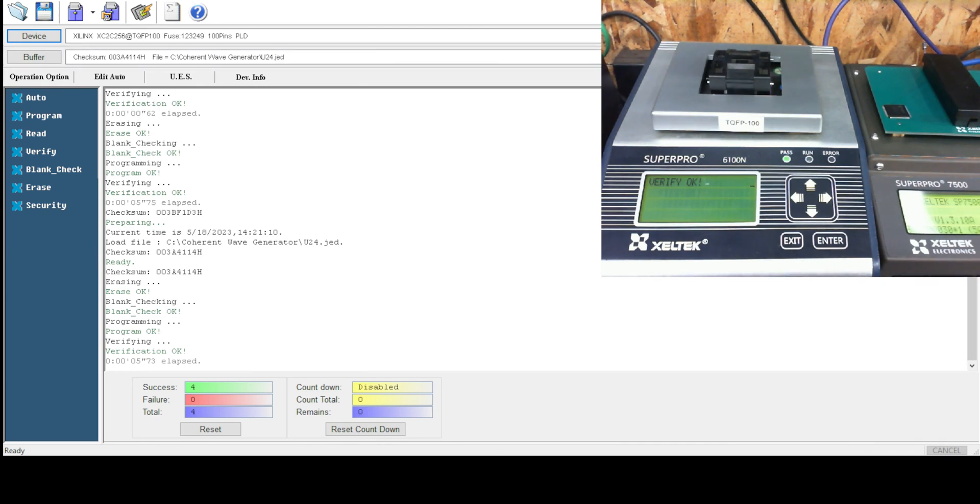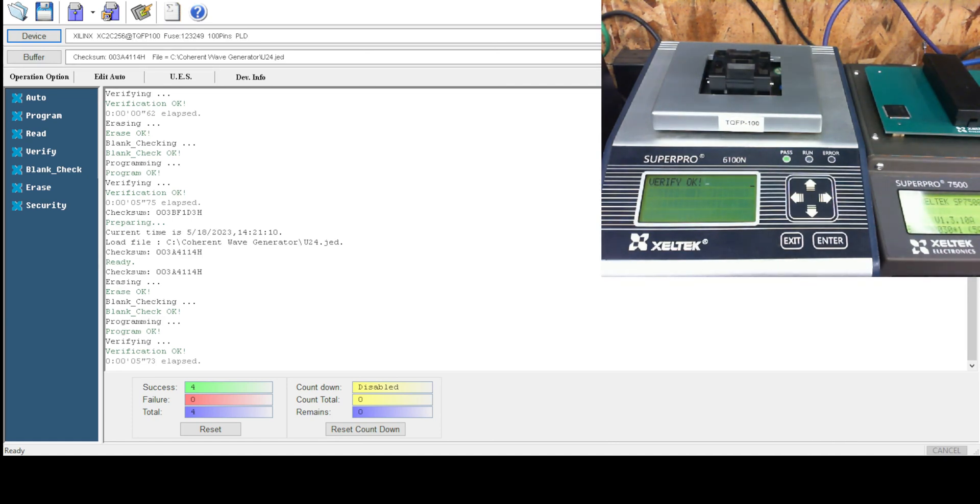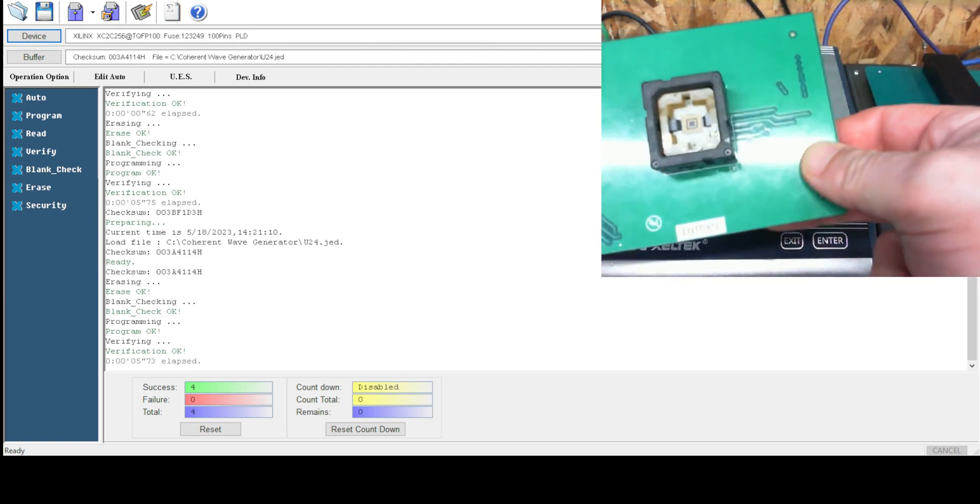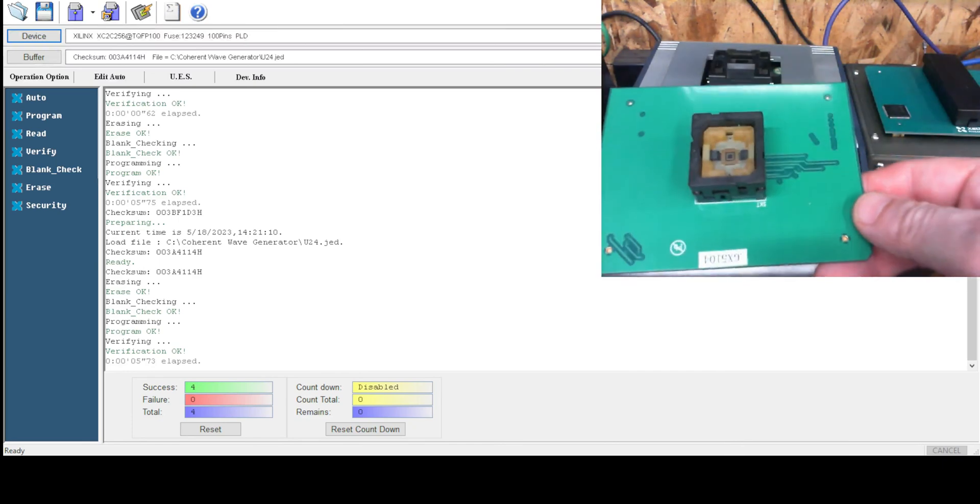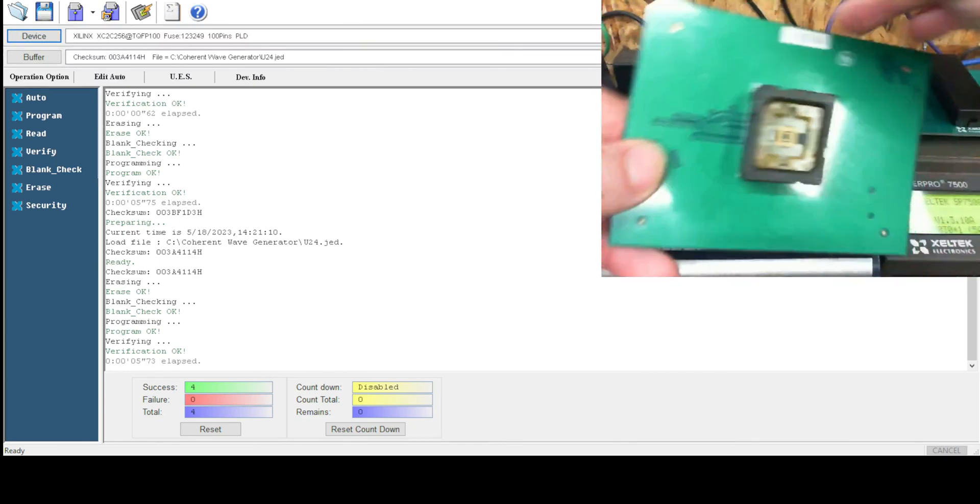Yeah, I haven't used the 7500 much. I did do some BGA stuff with it.